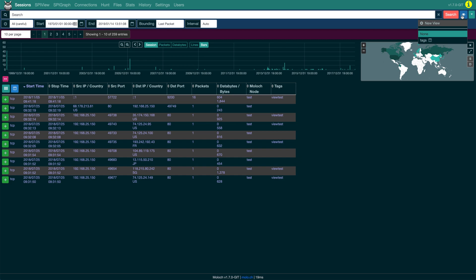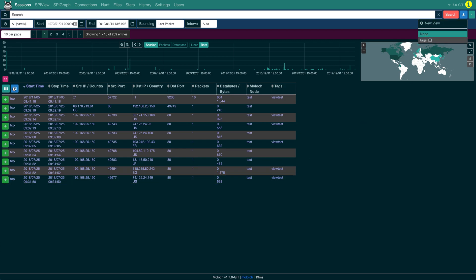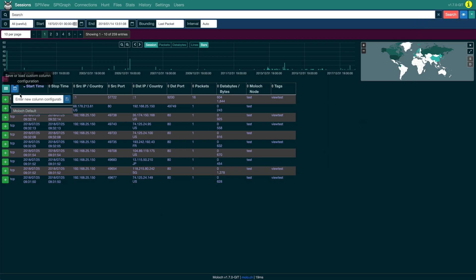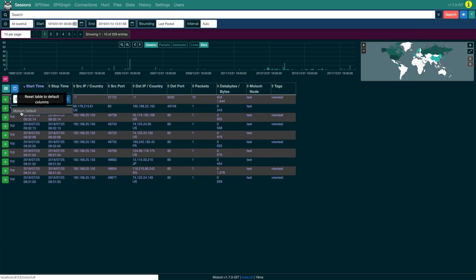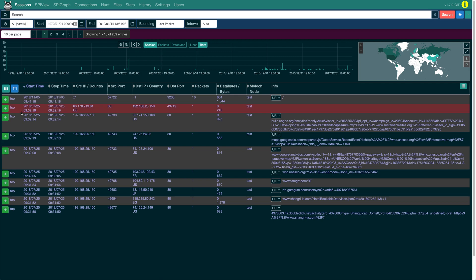I'm going to revert back to the default column configuration, then apply the view that we just created to see that the table gets updated with the columns that we saved with the view earlier.